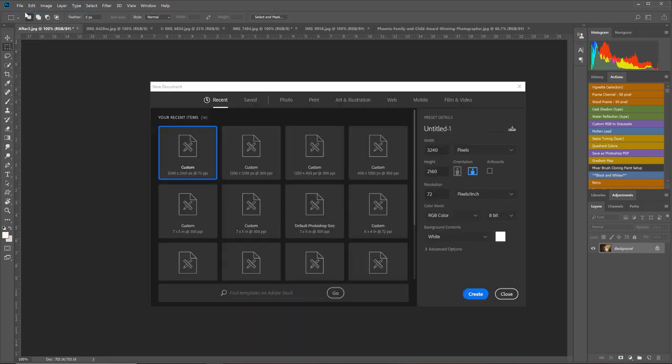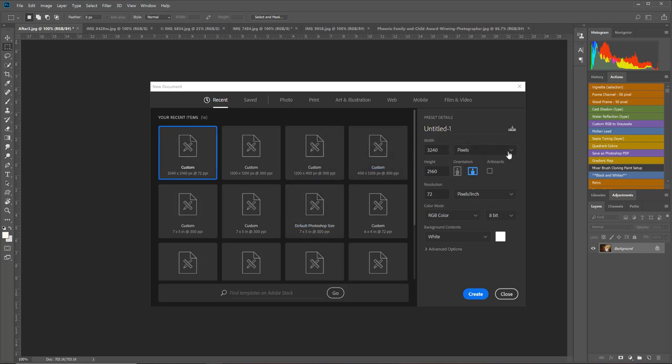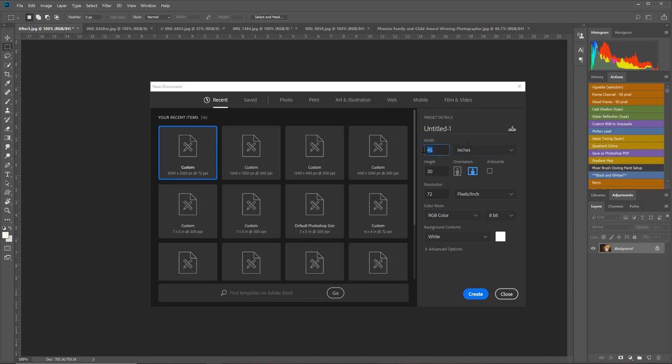When you do this, you're going to see all kinds of dimensions that pop up. The cool thing about creating a photo collage is you can make it whatever size you want. I know I want to hang this collage in a frame that's 16 by 24, so I'm going to change this to inches. I want my width to be 24 and my height to be 16 inches.